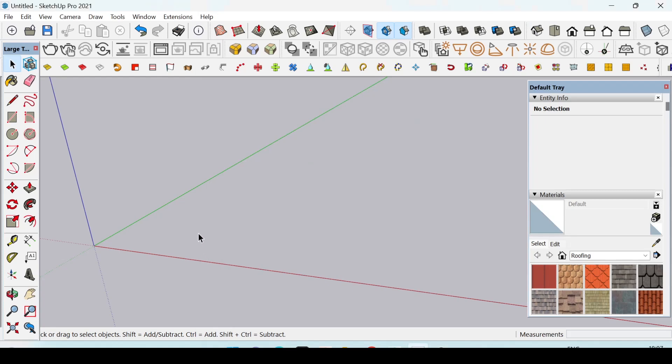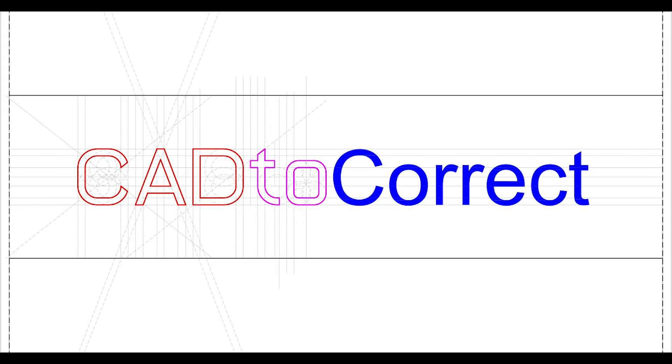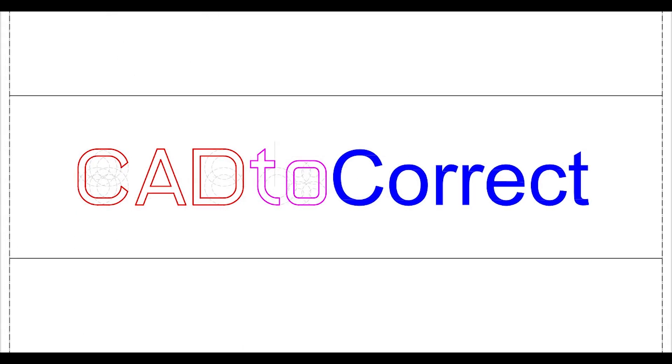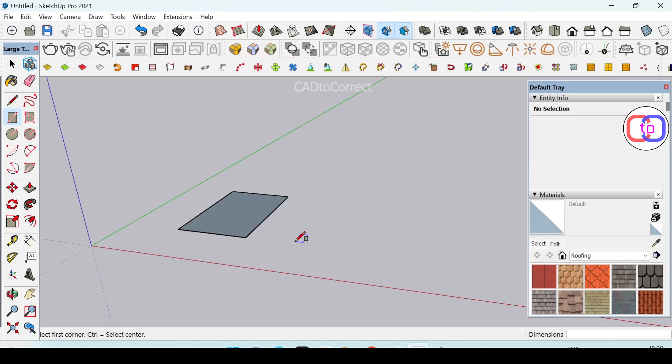In today's video, we are going to learn how to draw a simple rectangle in SketchUp. To draw a rectangle with measurements, you have to use the rectangle command.